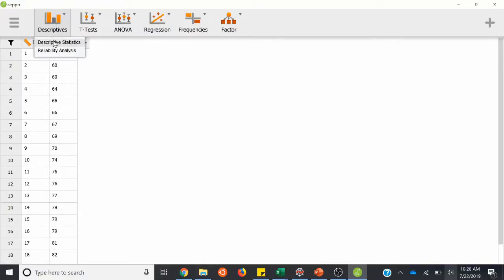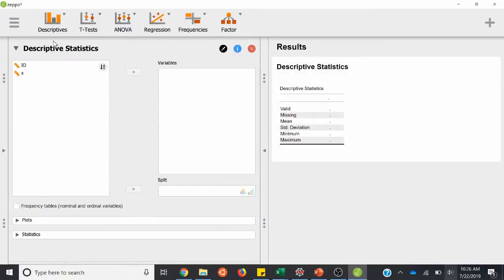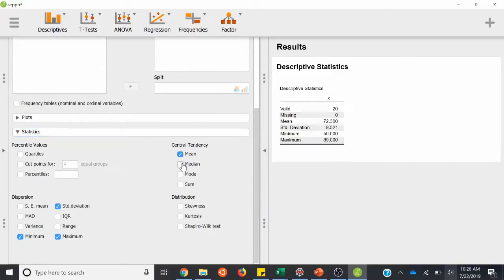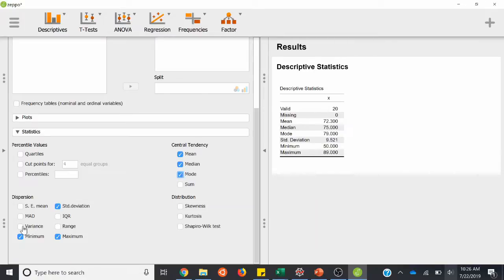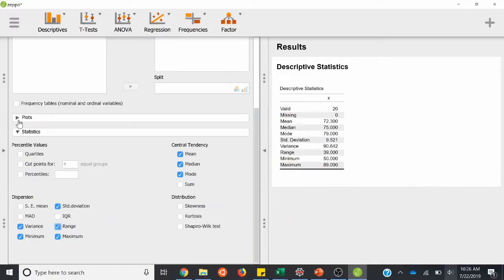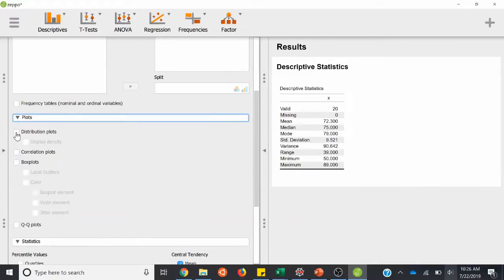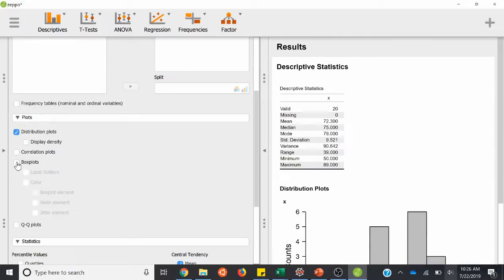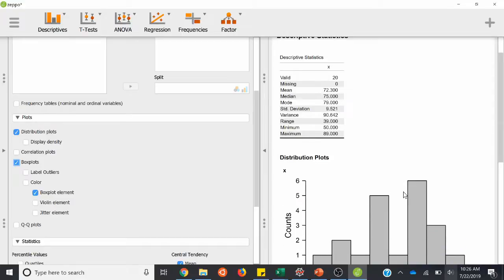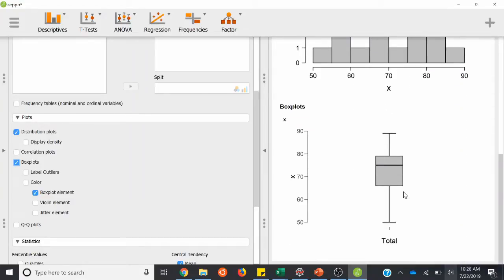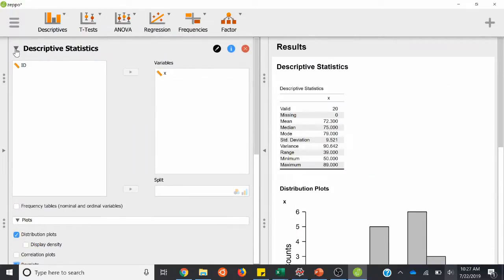We can start by doing descriptive statistics like we did before. We'll pretty much always start out with descriptive statistics on every test that we do. So we can take our X variable, shoot it over, and down to statistics — mean, median, mode, variance, and range. So we have our descriptive stats table here, and we'll also have it kick out distribution plots and a box plot. That pretty much covers our descriptive stats. We'll scroll back up and minimize this section.